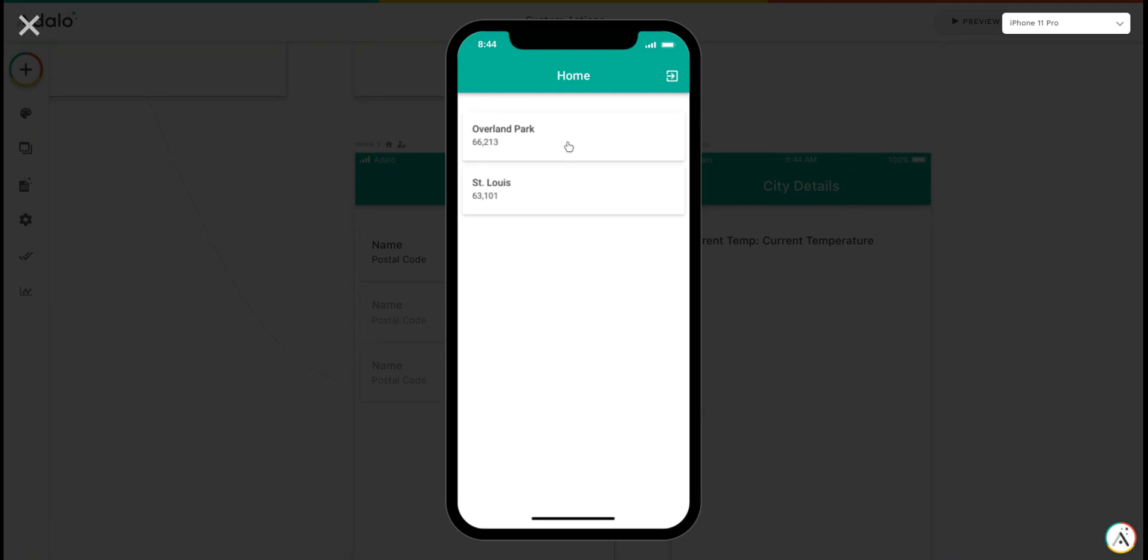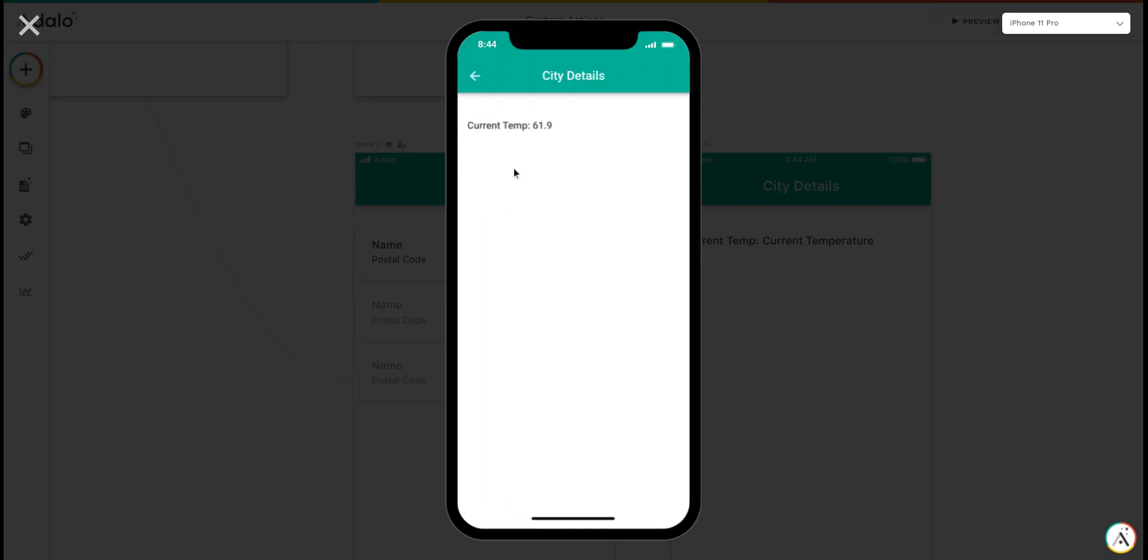So now I can click on the city. You'll see that the current temperature right now is 61.9 degrees. So there you go.